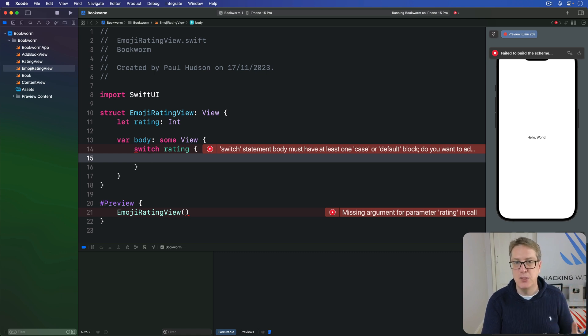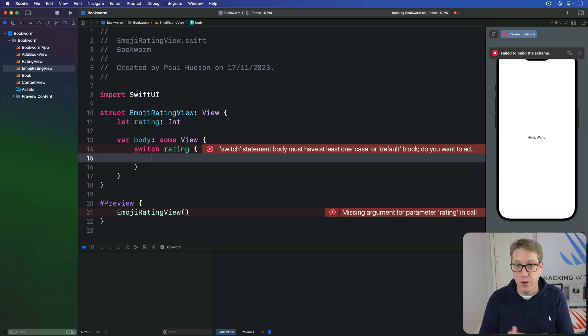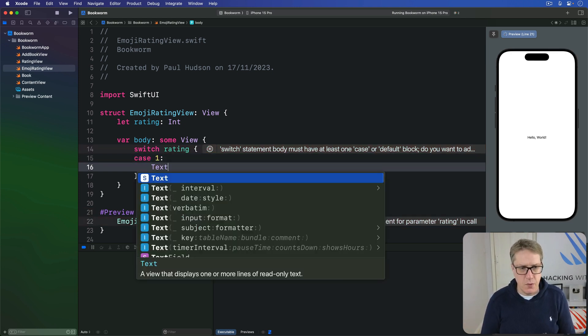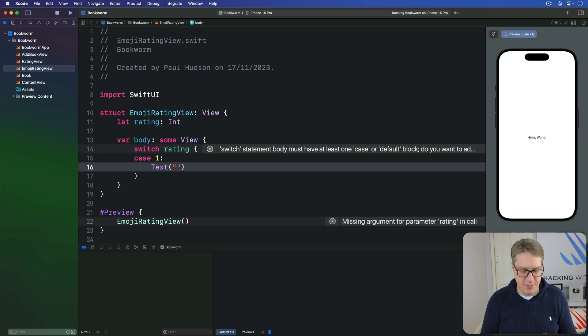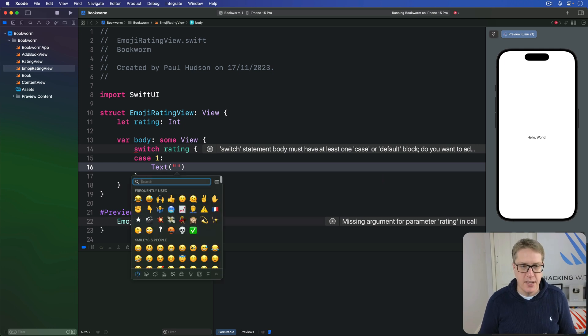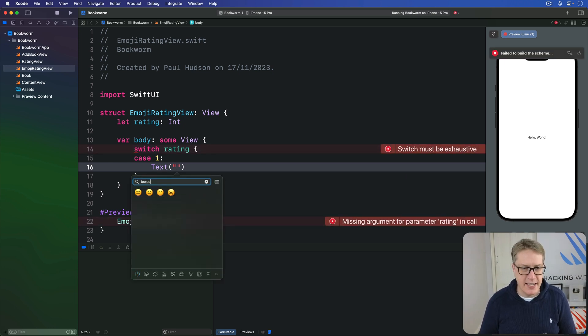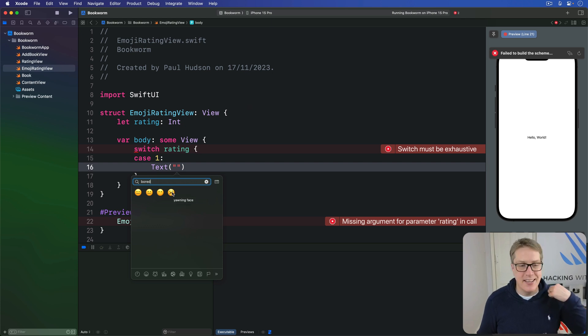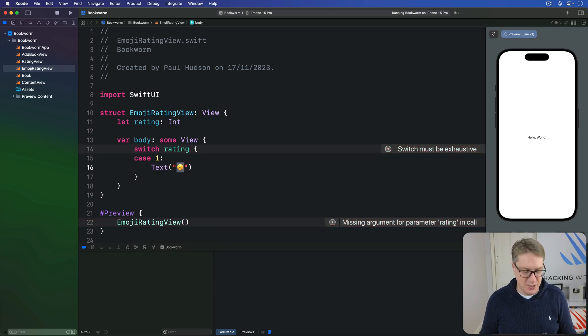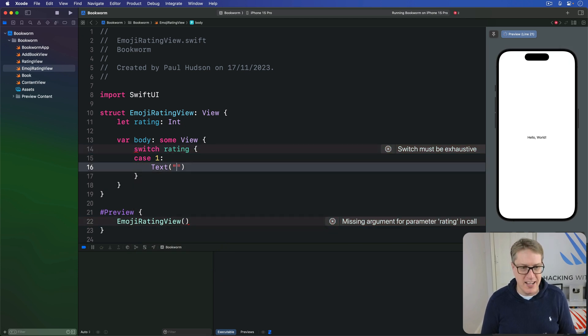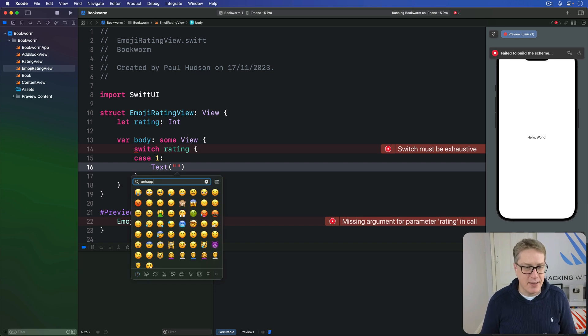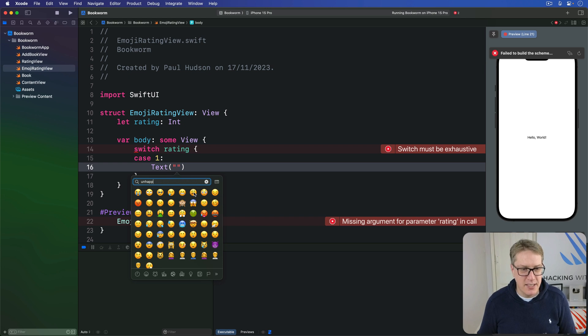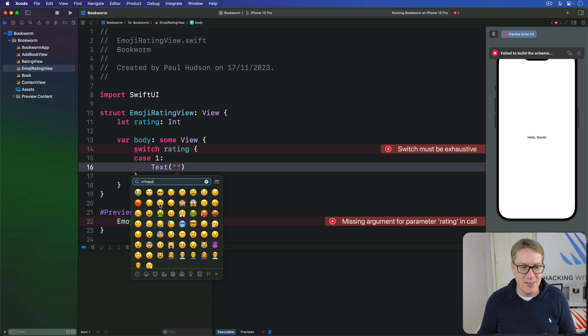I want you to pick out emoji you think match those possible ratings. For case 1, maybe a very bored face or sleeping, or even worse - let's do a really unhappy face. There's some really angry emoji - I'll just go for a regular very unhappy face.